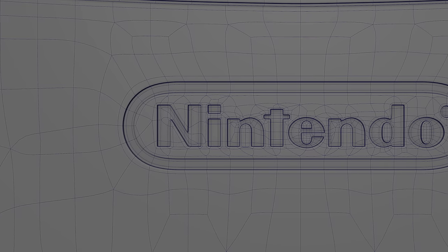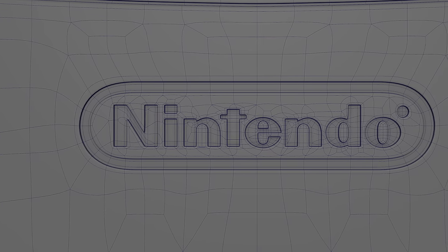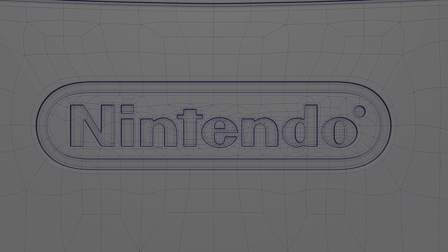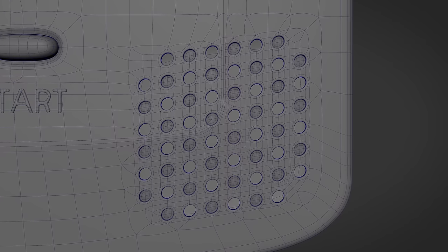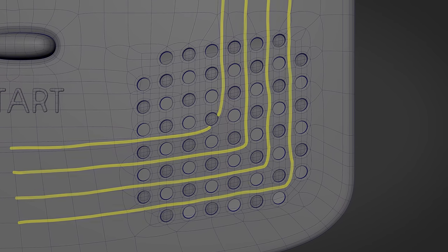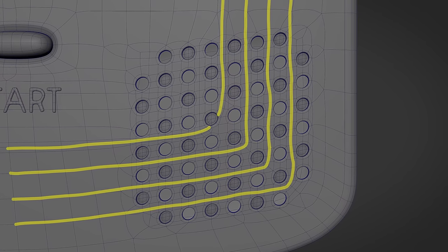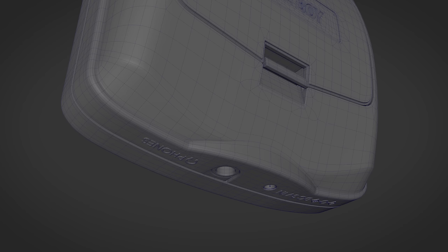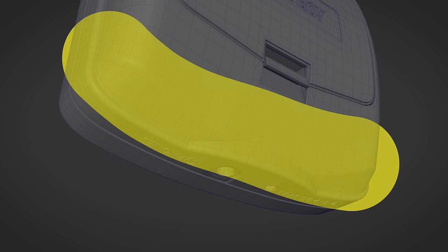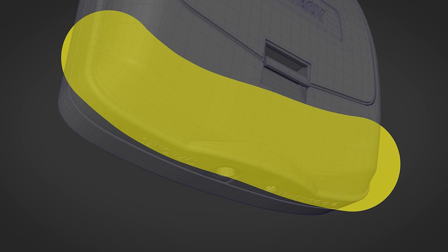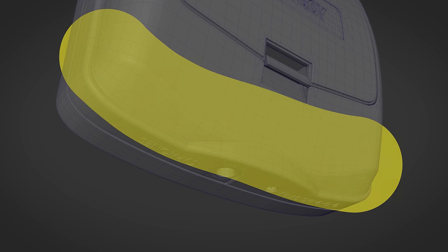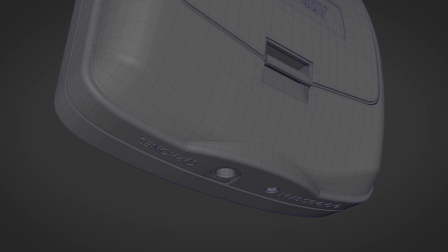Planning ahead can help reduce trial and error for problem areas MDK mentions. For example, with the speaker, having edges flow between the holes made for a much easier process. But he also mentions organic or complex shapes always come with some difficulty. It certainly took manual work and time to get things just right.